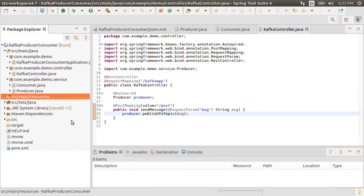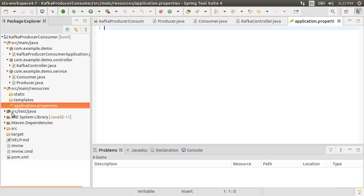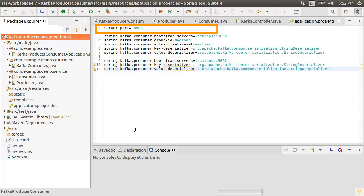Finally let's open our application.properties file to tell our producer and consumer about the location of the Apache Kafka instance. Here I have pasted a few properties. Let me go over them with you. Server.port specifies the port where our app will listen to.